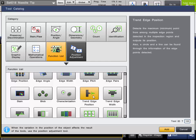This video will go over the Trend Edge Position tool. This is the generic name of the tool in the function list. This tool can be used to measure many edge points along a profile of a target and detect the minimum and maximum position points. It can also be used to calculate a best fit line or best fit circle from the edge profile points that are obtained.